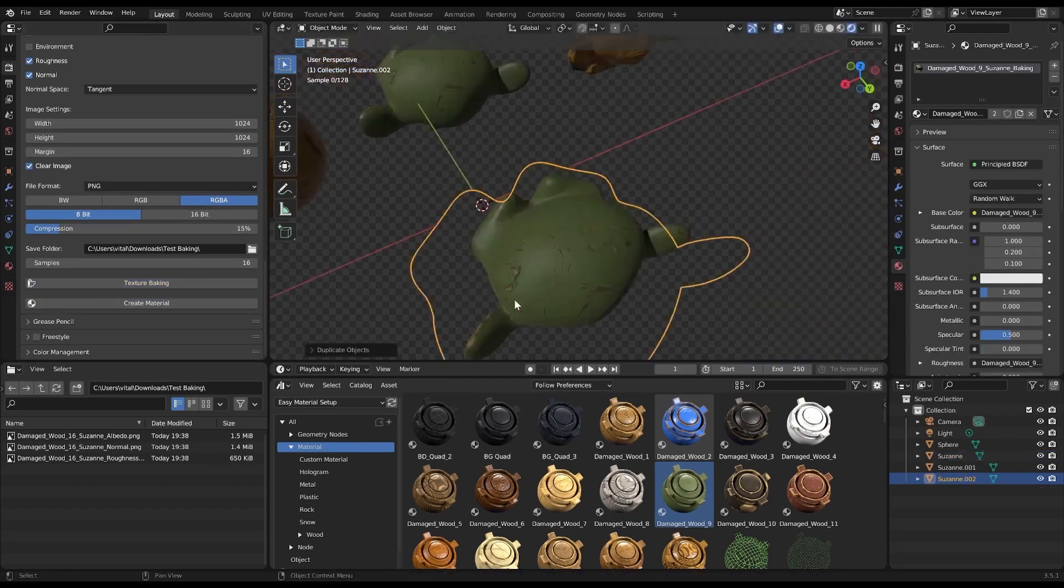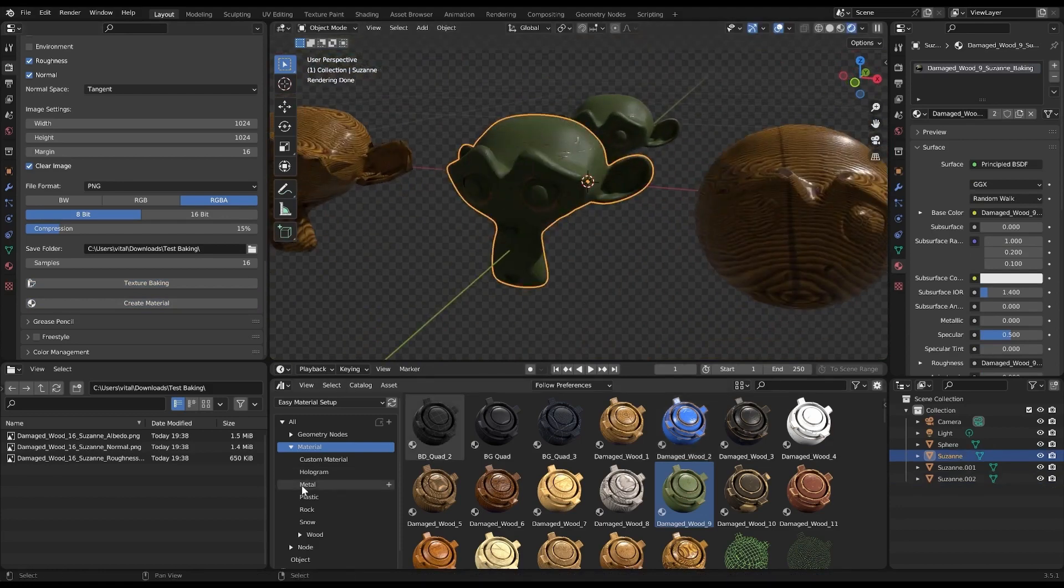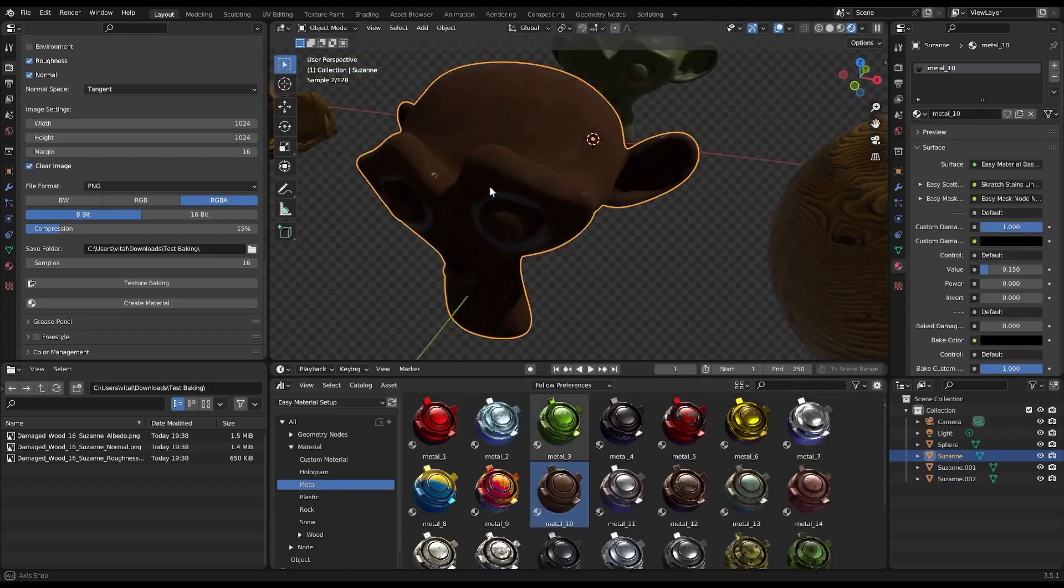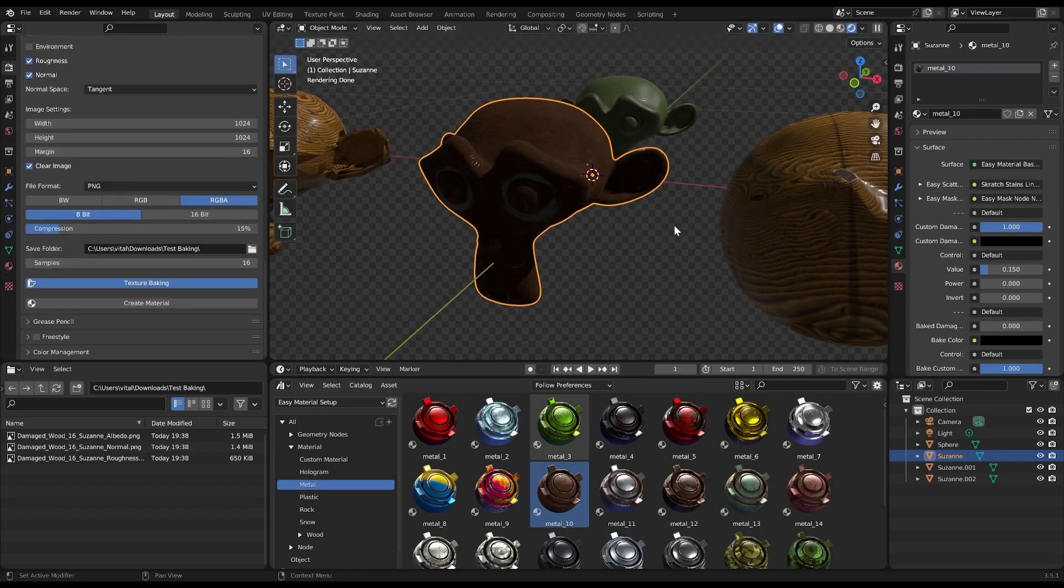All you need to do is select the object you wish to bake, choose the texture types, pick a save location for the textures, and hit Bake. It doesn't get easier than this.